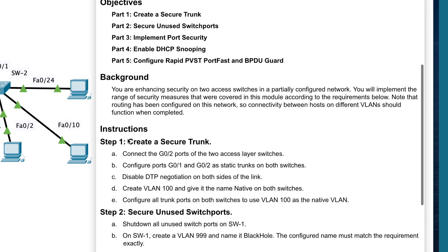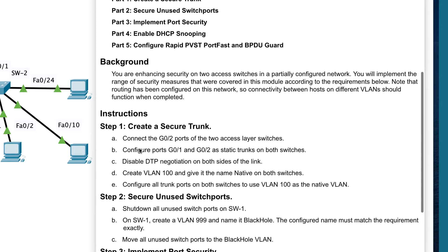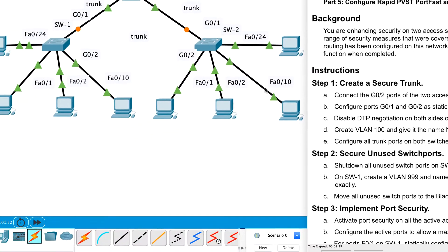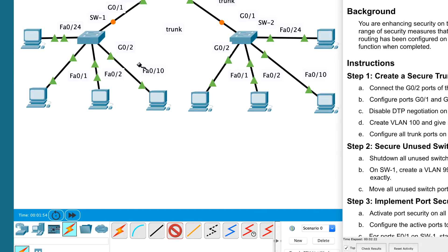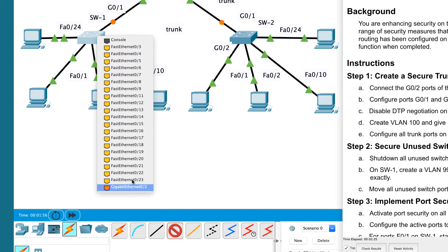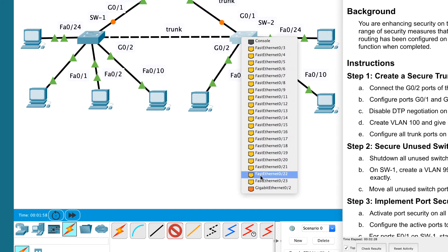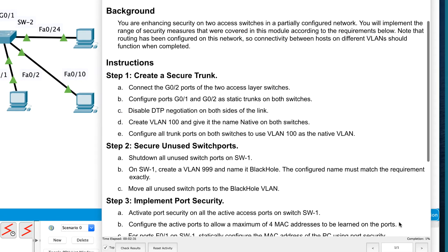Let's get started with step one: create a secure trunk. First, I'm going to connect the gigabit 0/2 ports of the two access layer switches using a crossover cable, connecting them to the gigabit Ethernet ports. My completion rate has gone from 0 to 1%. Next, I need to configure ports gigabit 0/1 and gigabit 0/2 as static trunks on both switches.